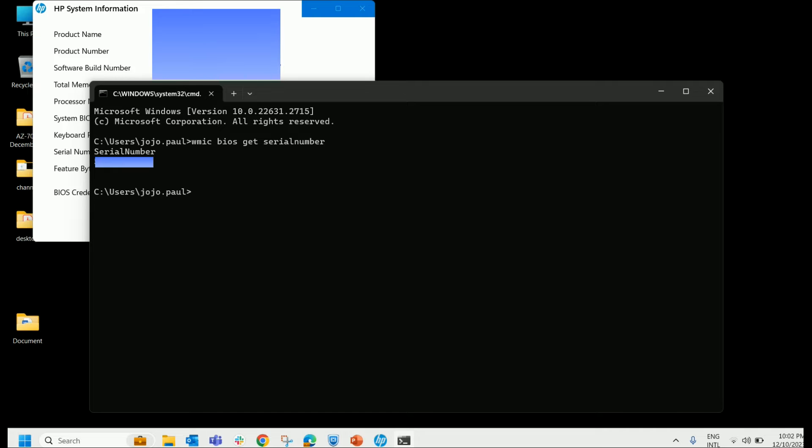Once the serial number is available with us, visit the manufacturer website. It can be HP, Dell, ASUS, or any other manufacturer. So find out your manufacturer website and log into that.